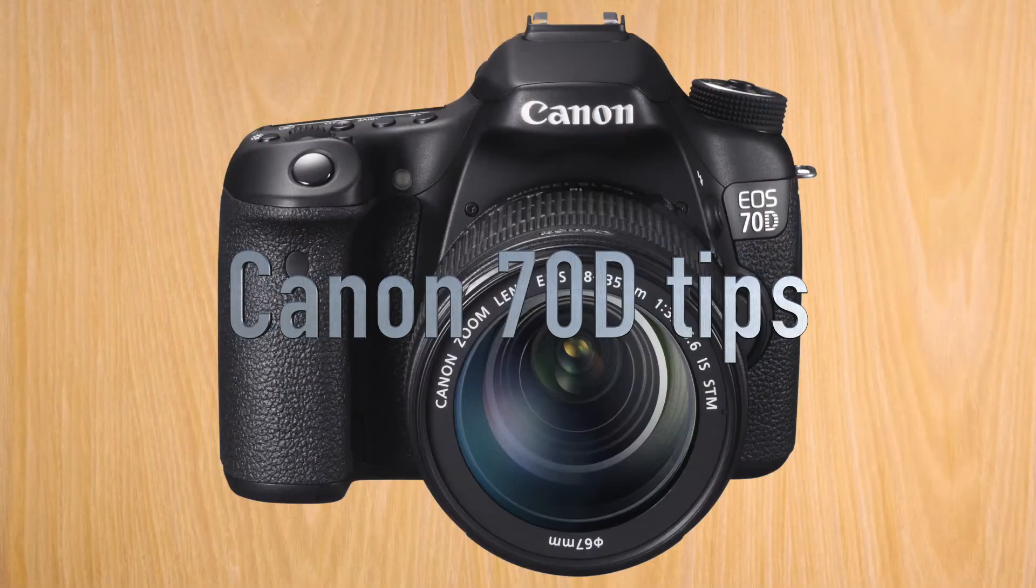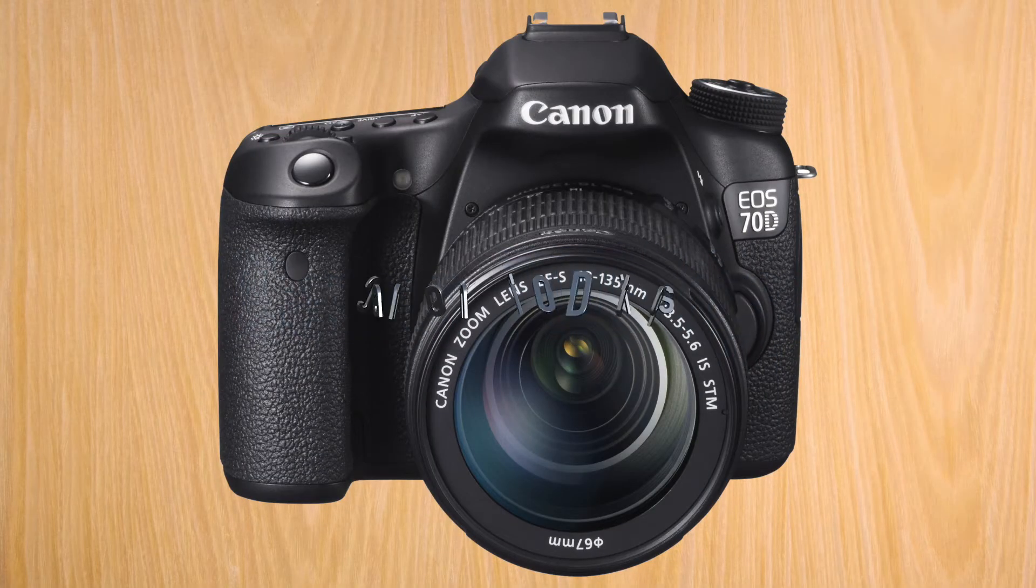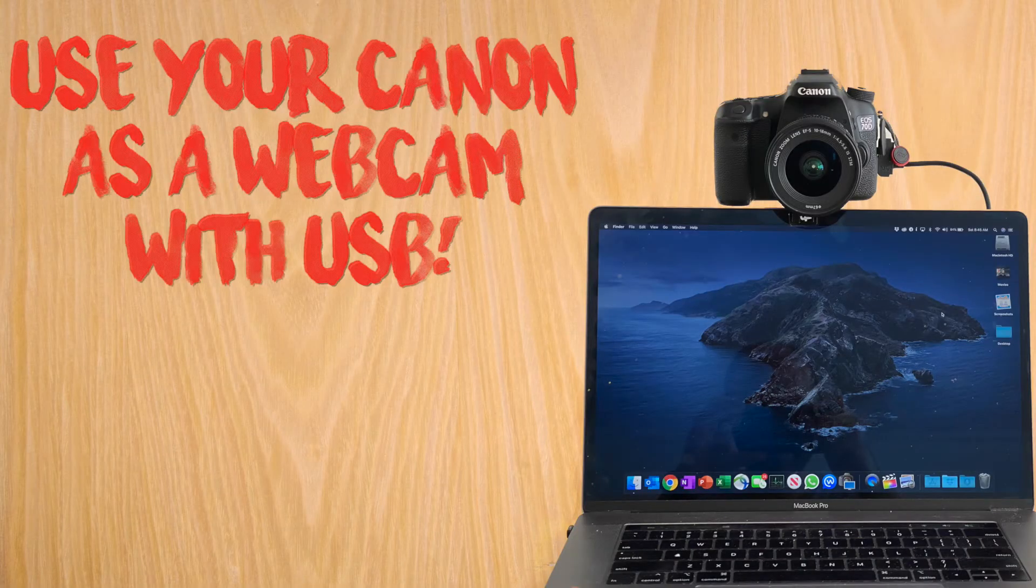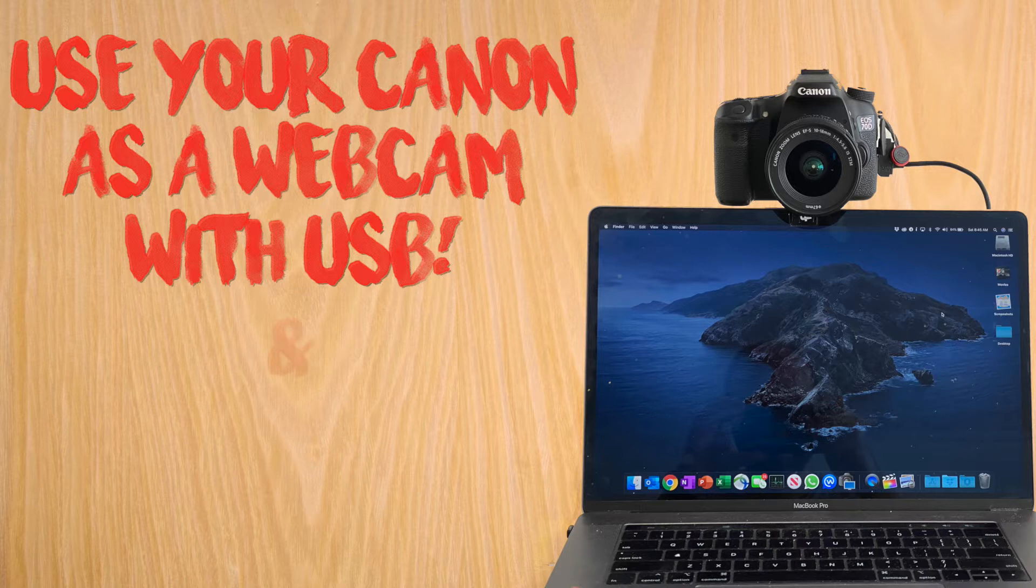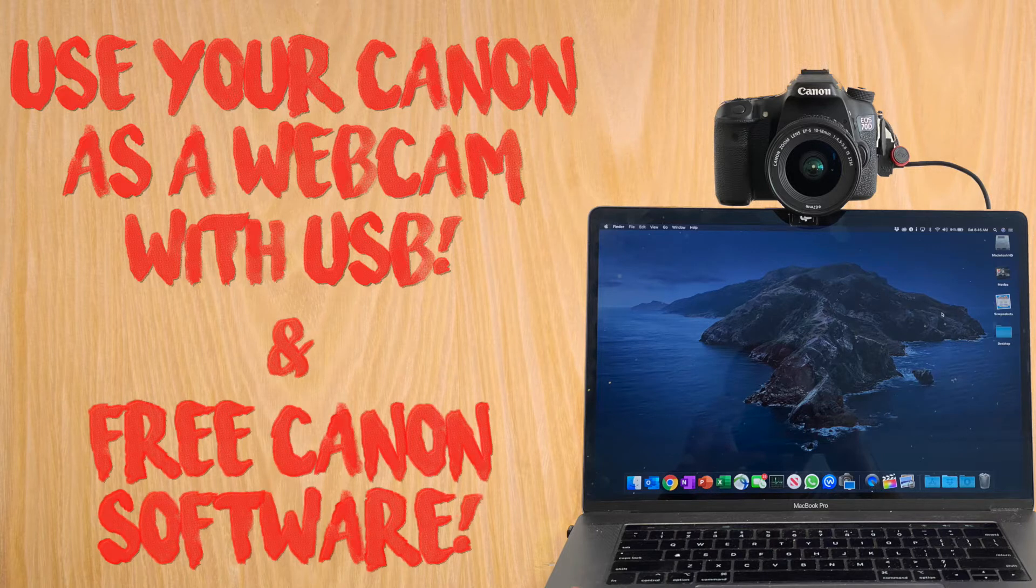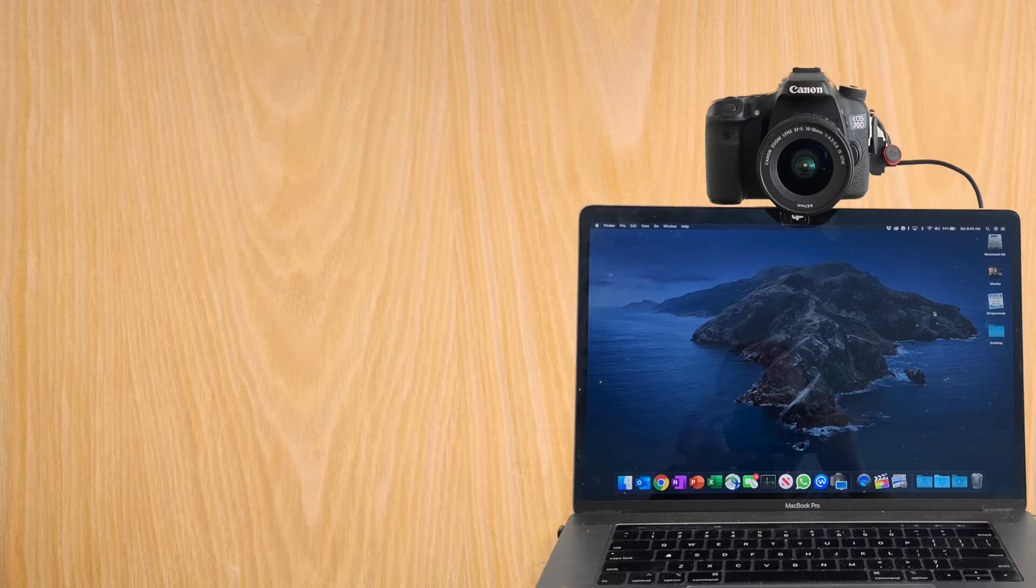Hello everybody and welcome to a Canon 70D tip. Today, how to use your Canon as a webcam with USB, an official Canon free software. No hacks needed.